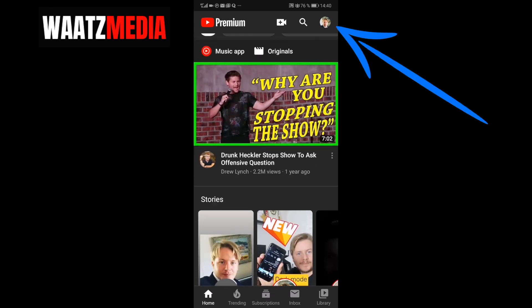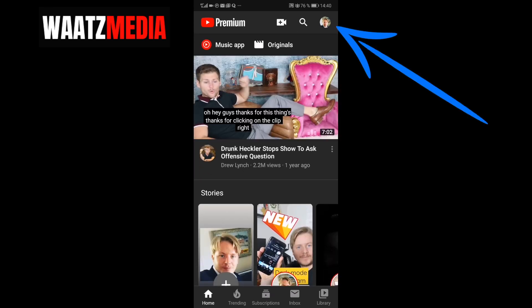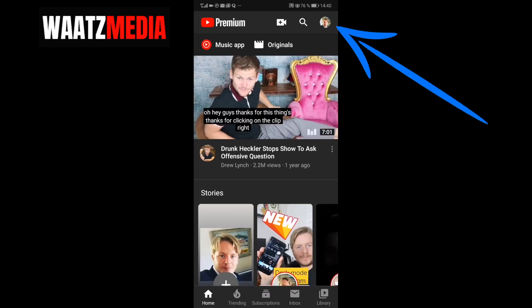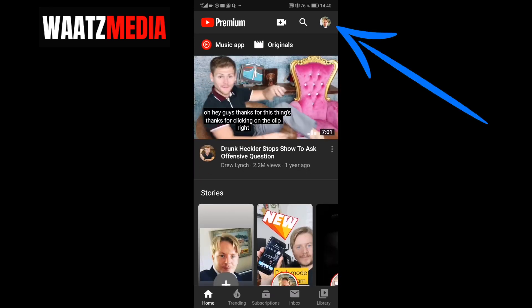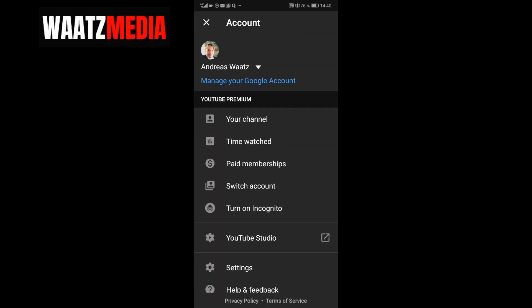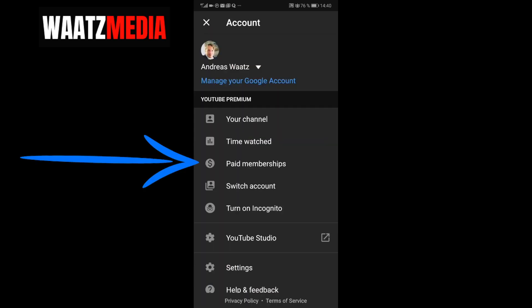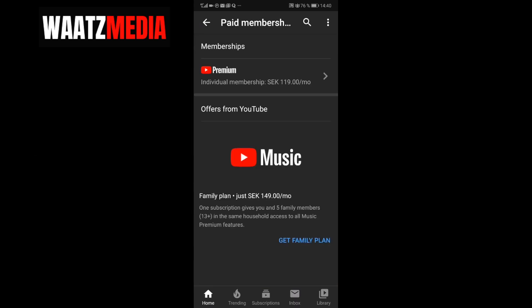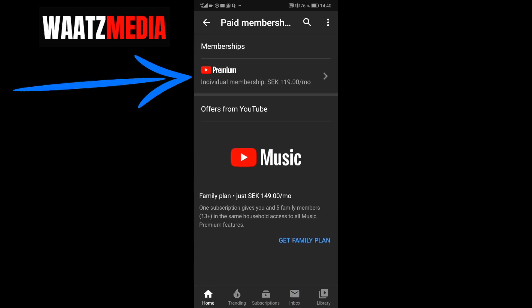Now go to the top right corner, click on your profile image, and go to Paid Membership. Choose your membership — I'm going to choose this one.